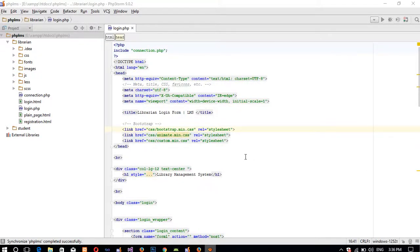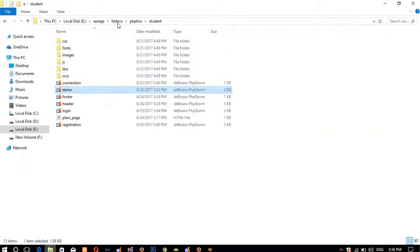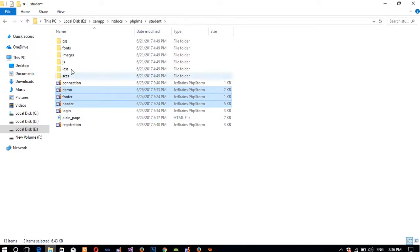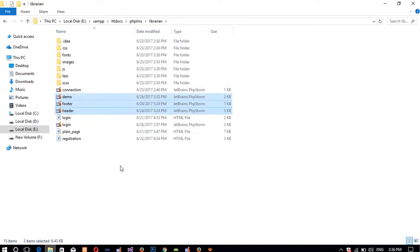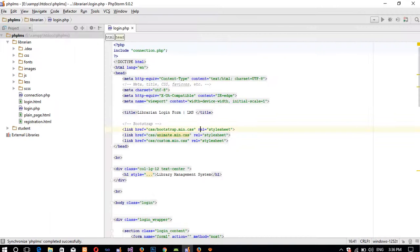In this video I'm going to show you how to display student information on the librarian side. Before displaying that page we need to do something. The first step is we need to make a template partition in the librarian side. We already have a partition of records in the student side, so we open our PHP LMS folder, go to the student side, and copy the demo footer and header files. We paste these three files inside the librarian side.